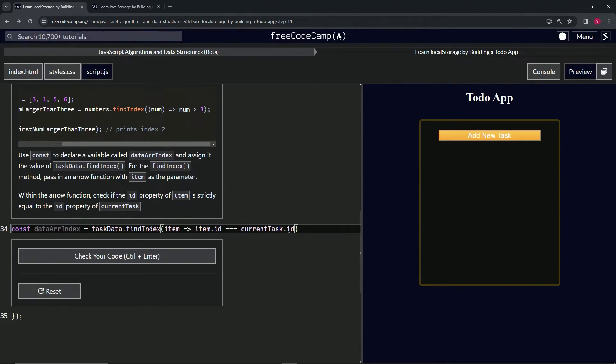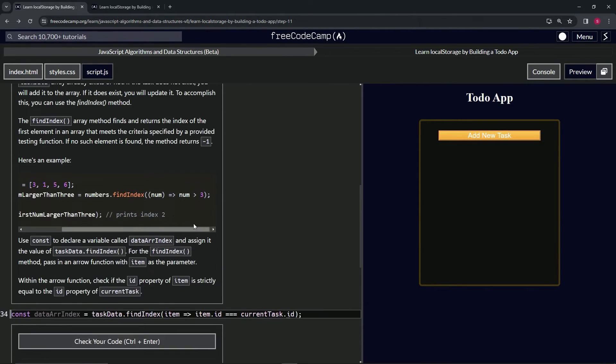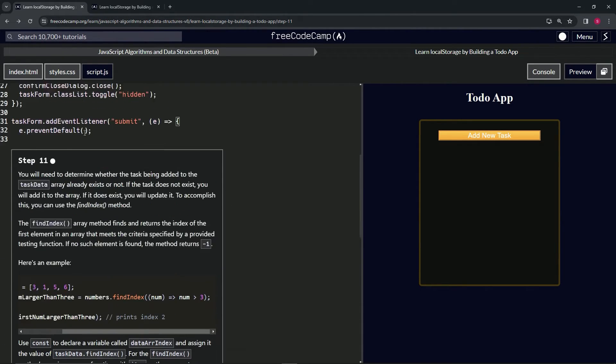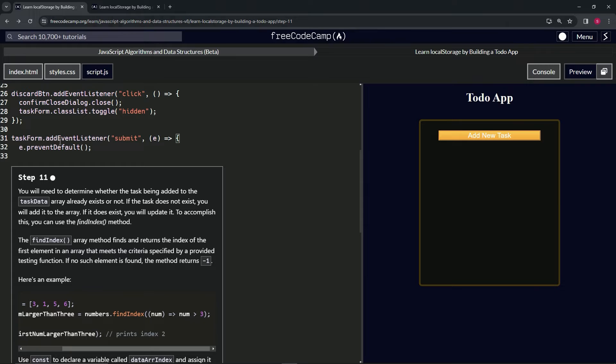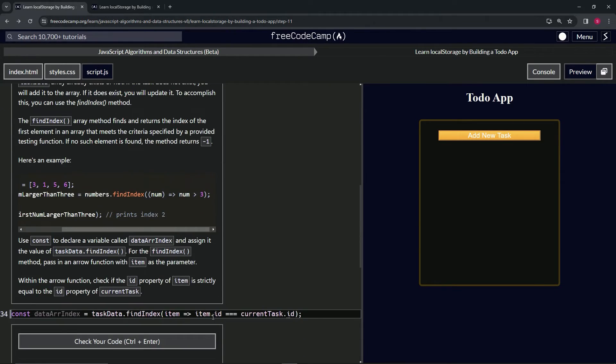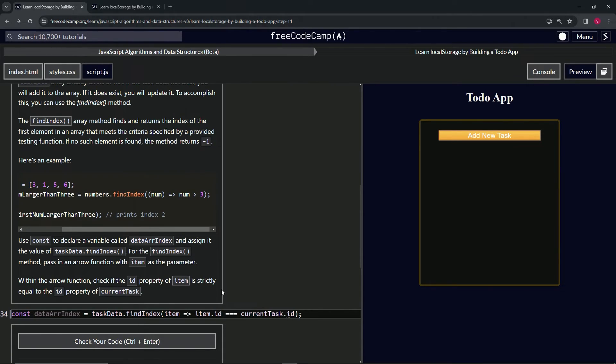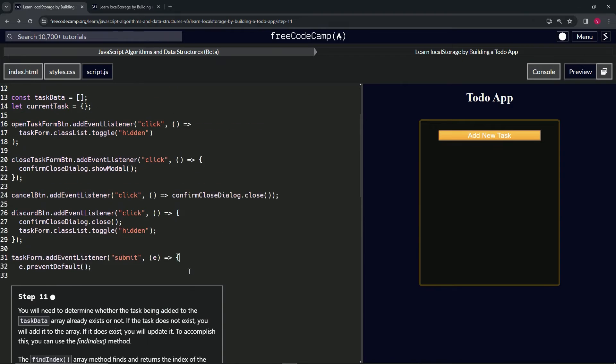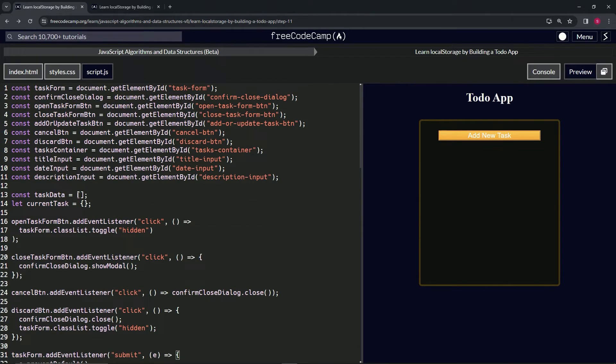Let's go over this. Remember we're inside of taskForm event listener submit right now. The item.id is going to be, we're doing taskData, so it's going to go through this array.